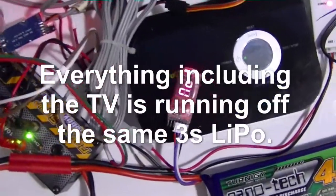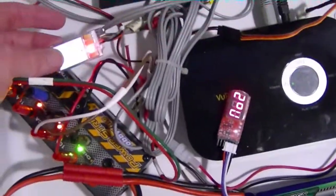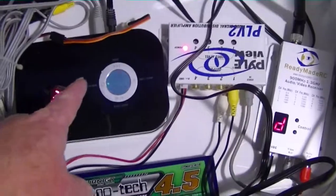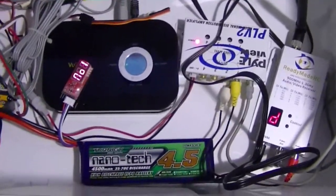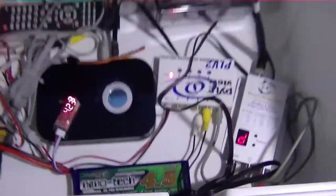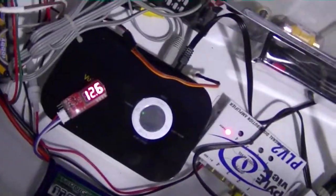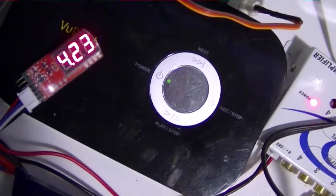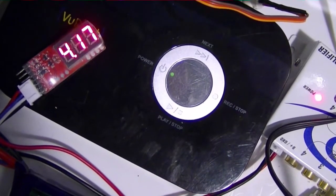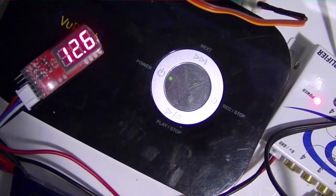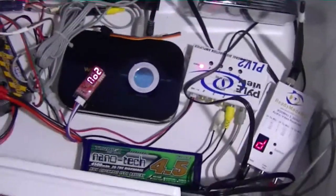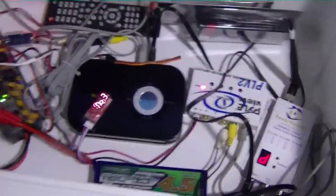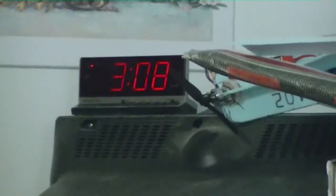I have a little U-back here that runs the DVR so everything I'm going to be using including the monitor is running. The total voltage right now is 12.6, so that's a normal charge, and we're just going to let it run.